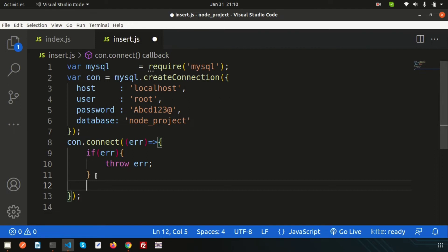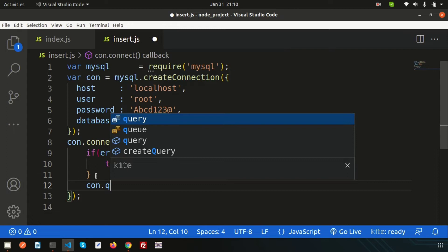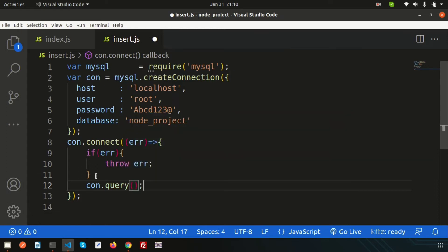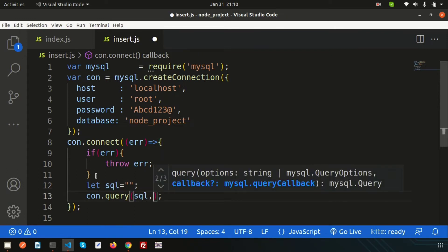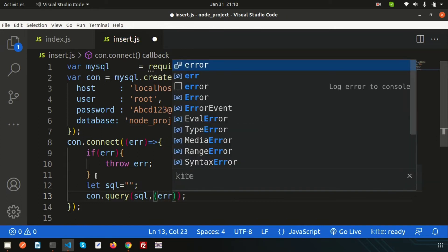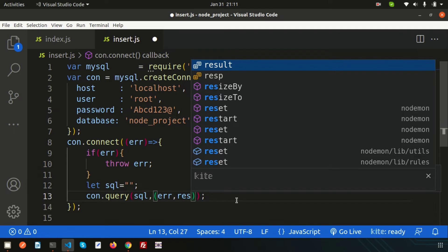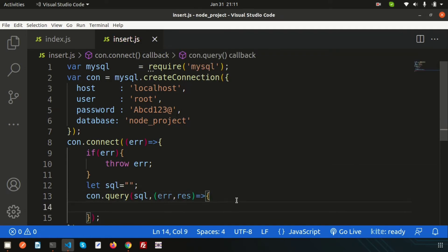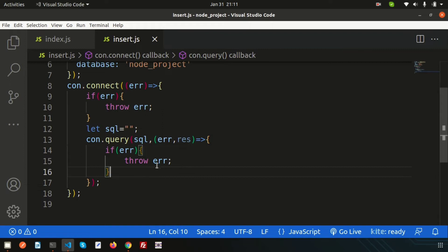Now I want to run a query so that we can insert some data. To run a query we write con.query, and here we pass an SQL variable. We define 'let sql' and write our insert query there. The query function also has a callback function with 'error' and 'result' parameters. Inside the callback, if there is any error we throw the error — that's the basic error handling setup.